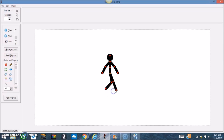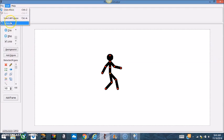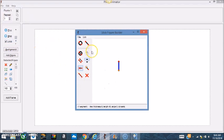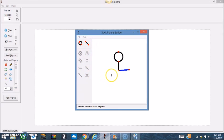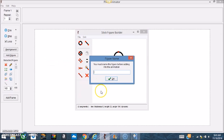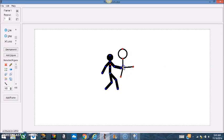What if you want to use your own stick figure and don't want to use the default figure? You can go to File up here and go to Create Figure Type. They have all these little options here and you can basically make your own figure. When you're done you can go to Add Animation, name it something, and there it is.